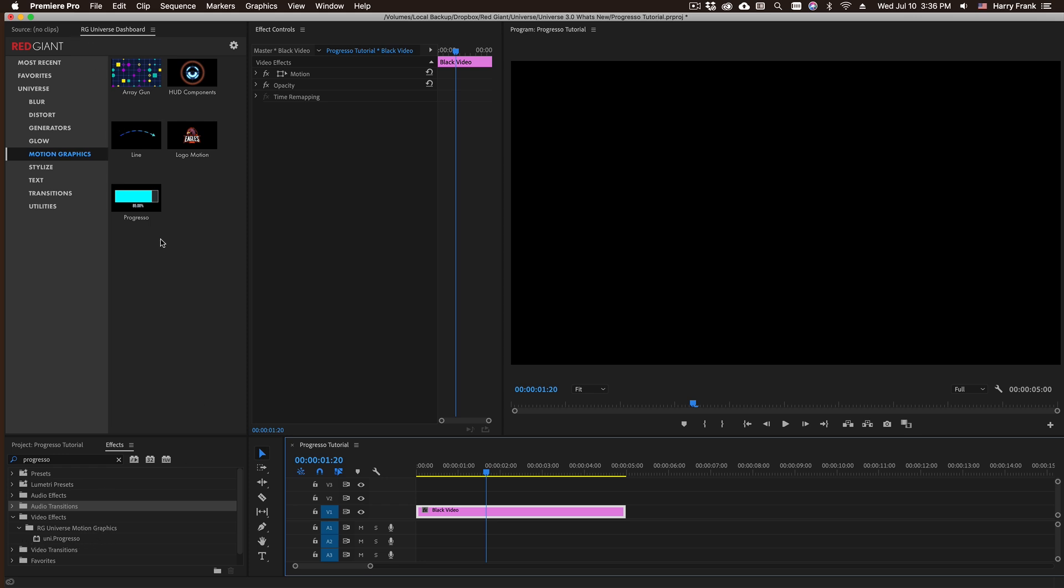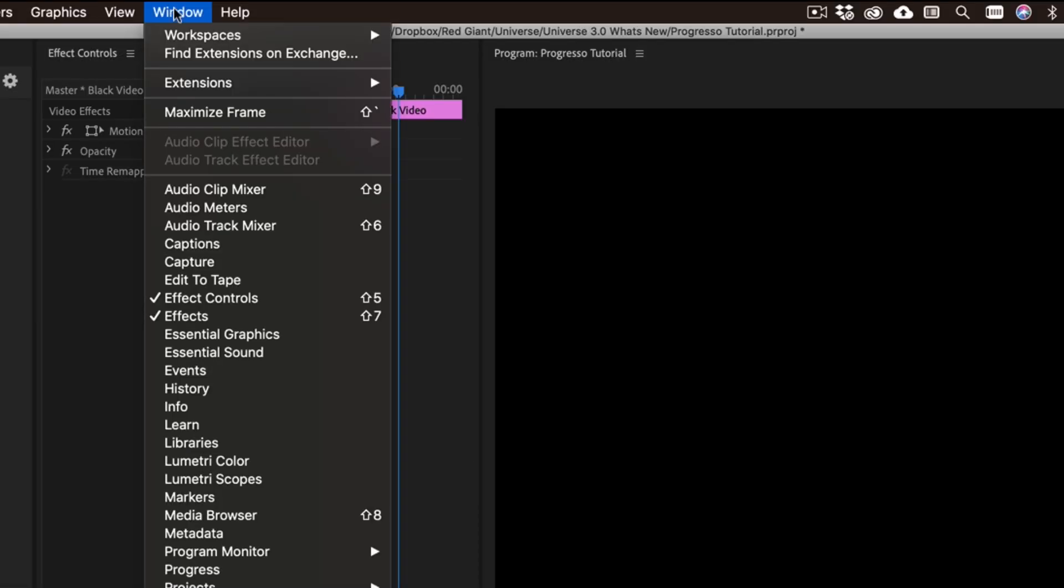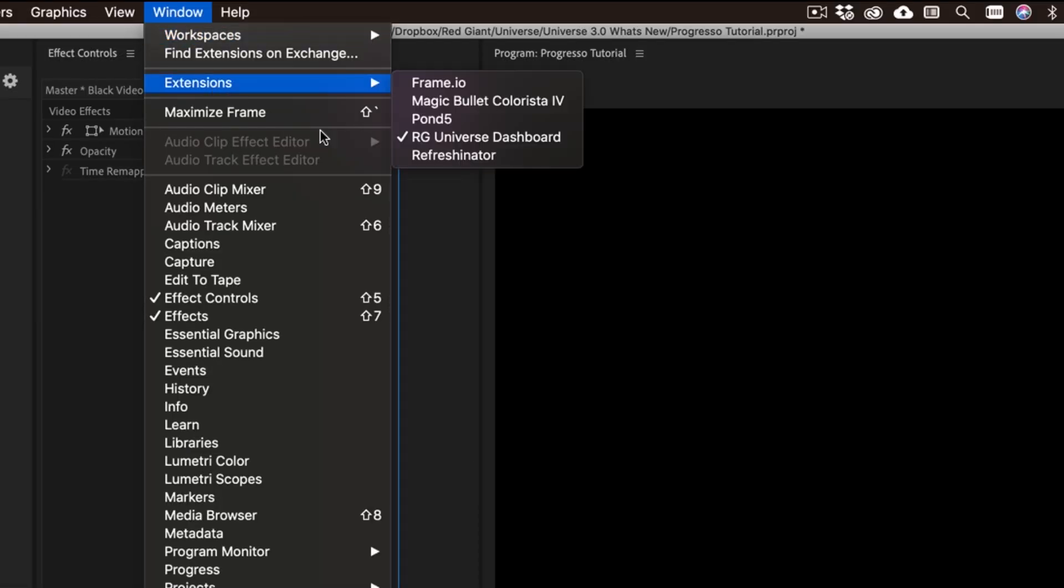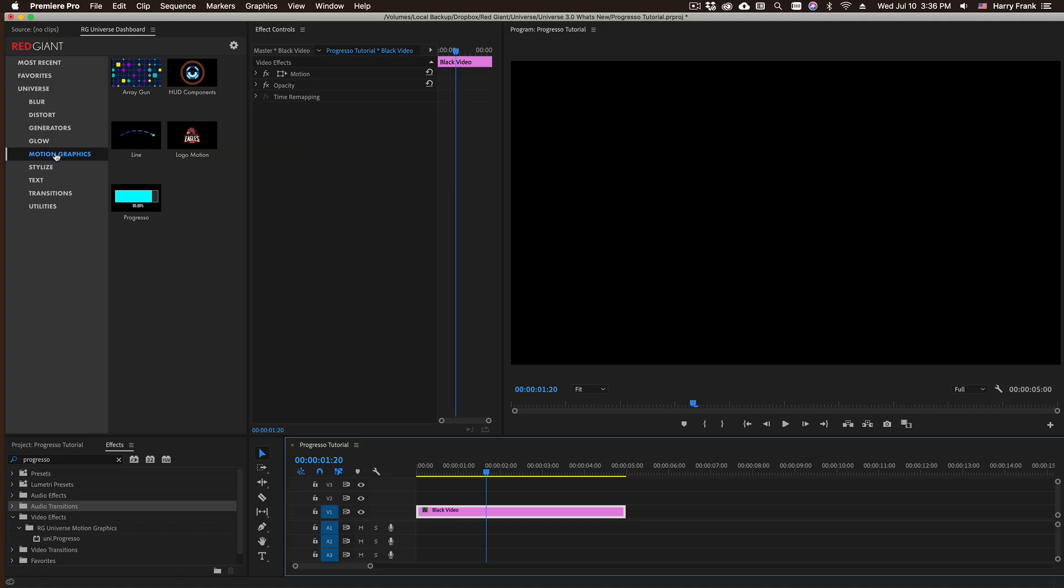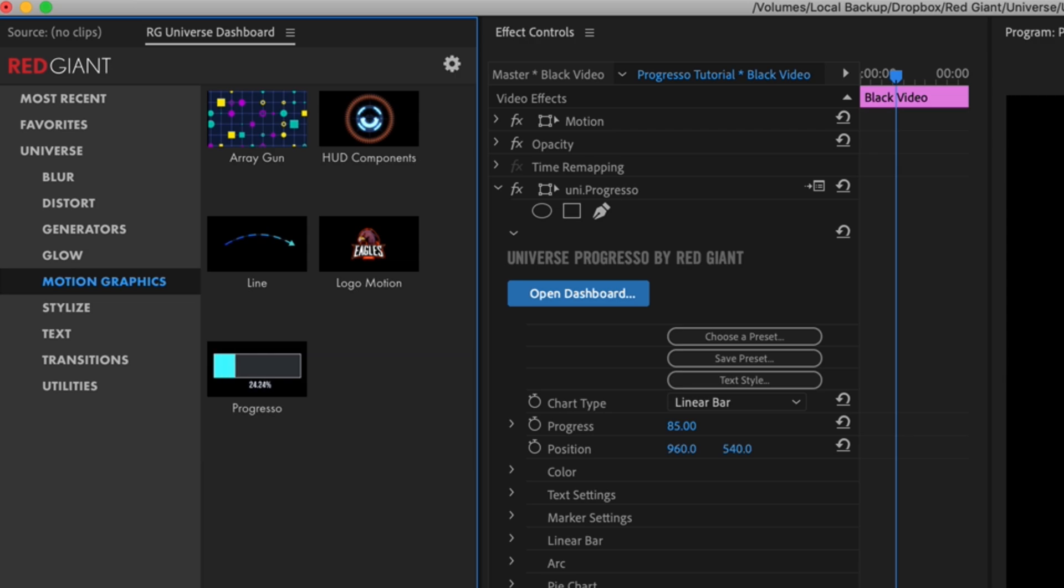Or I can go to the RG Universe dashboard, which if you can't see, simply go to Window Extensions RG Universe dashboard. Under the motion graphics section I can simply click apply effect or double-click this to apply it to my video clip.